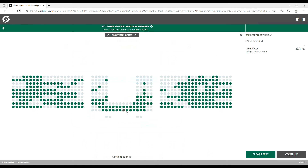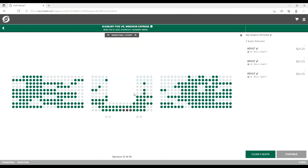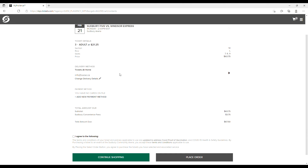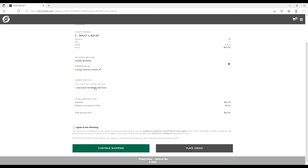Select the tickets you would like to buy and add them to your cart. Continue to the payment screen, fill in your information, and place your order. Now you're ready to return to the Underground.